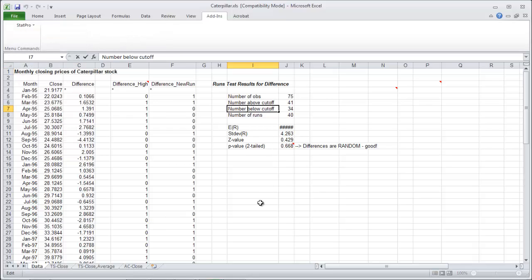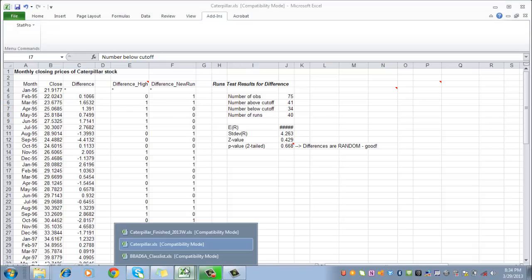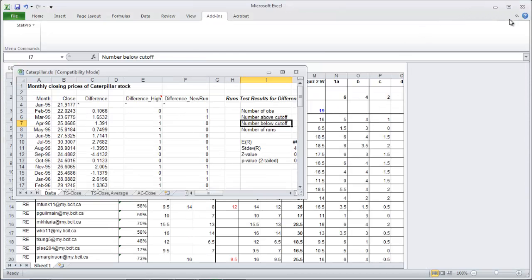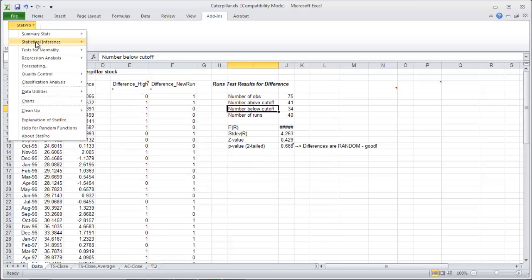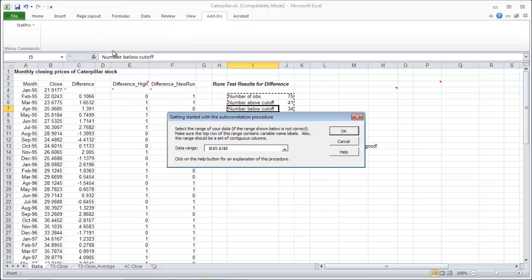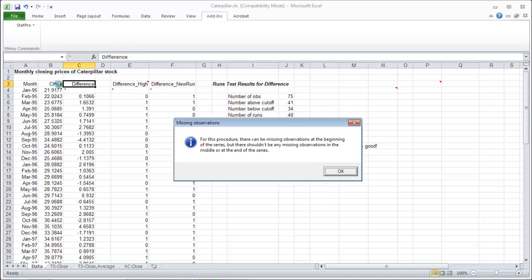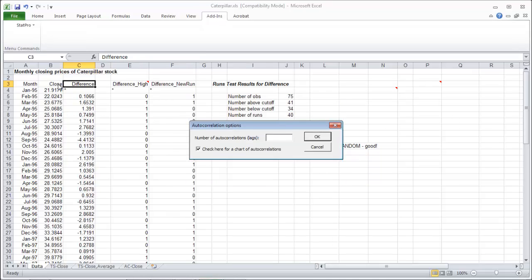I must have a window open here somewhere. Something else is open I'm guessing. Sorry about that. Let's see if it's gonna work now. Autocorrelations. Good. Sorry, I don't know, I've never seen that error before but that's okay. Something else in Excel must have been open.